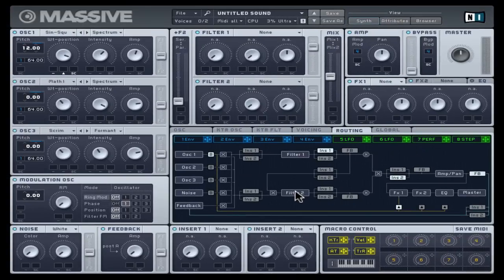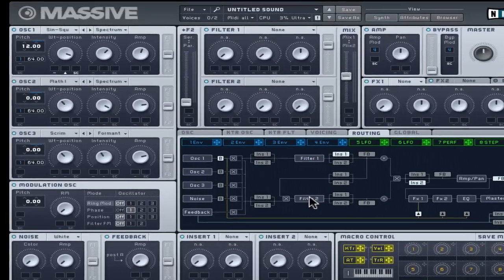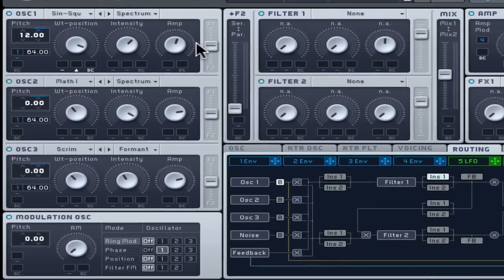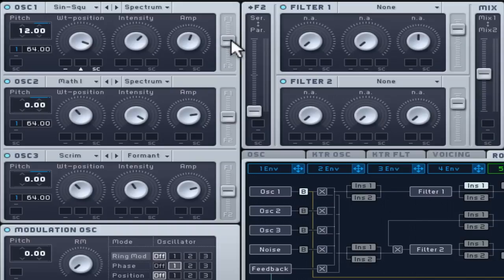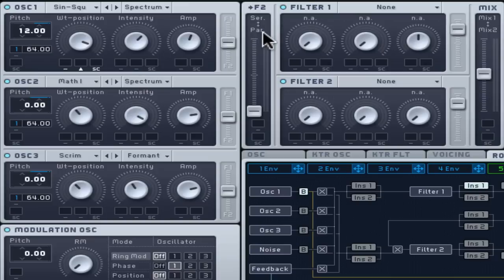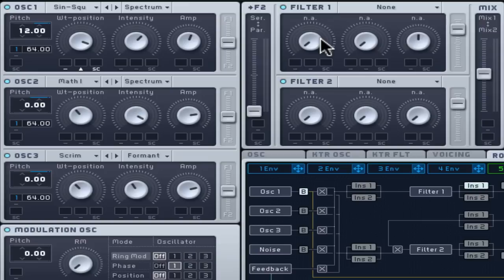Keep the oscillators routing faders central to send them to filter 1 and 2. Then set the input fader to the filters to parallel. By working in parallel you can use separate effects and filters to create two distinctly different tones, then blend between them using the mix fader.